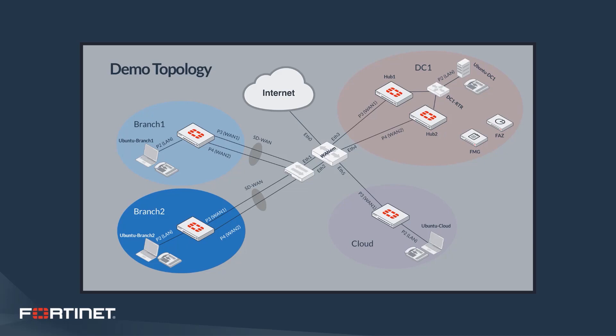The data center houses the centralized management and reporting provided by FortiManager and FortiAnalyzer, respectively. There's going to be Ubuntu clients in the final demo. We'll also be using a WAN emulator to simulate latency over the WAN links. We're going to reference this architecture a couple times, and it should look pretty similar to what many of you may have out there in your own implementations.